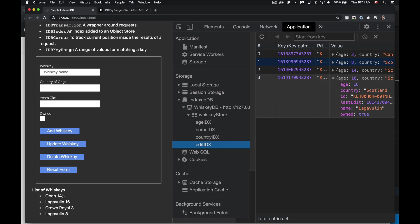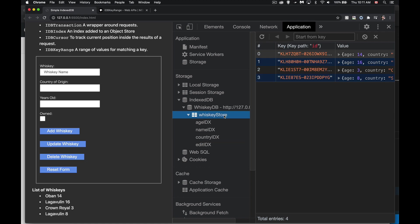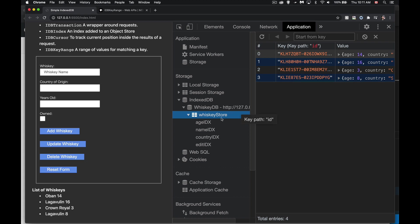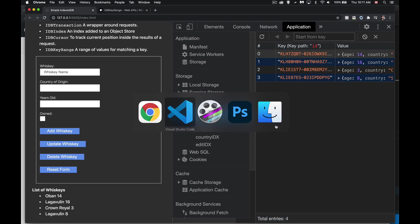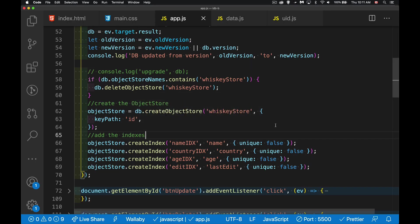So I can display this if I use the index to call my get all method instead of just going to the store and saying, give me everything. With get all, it's going to sort it by the key path if I go to the store. However, if I go to the store and then select one of these indexes, I'm selecting pre-sorted data from there. So let's take a look at how to do that.